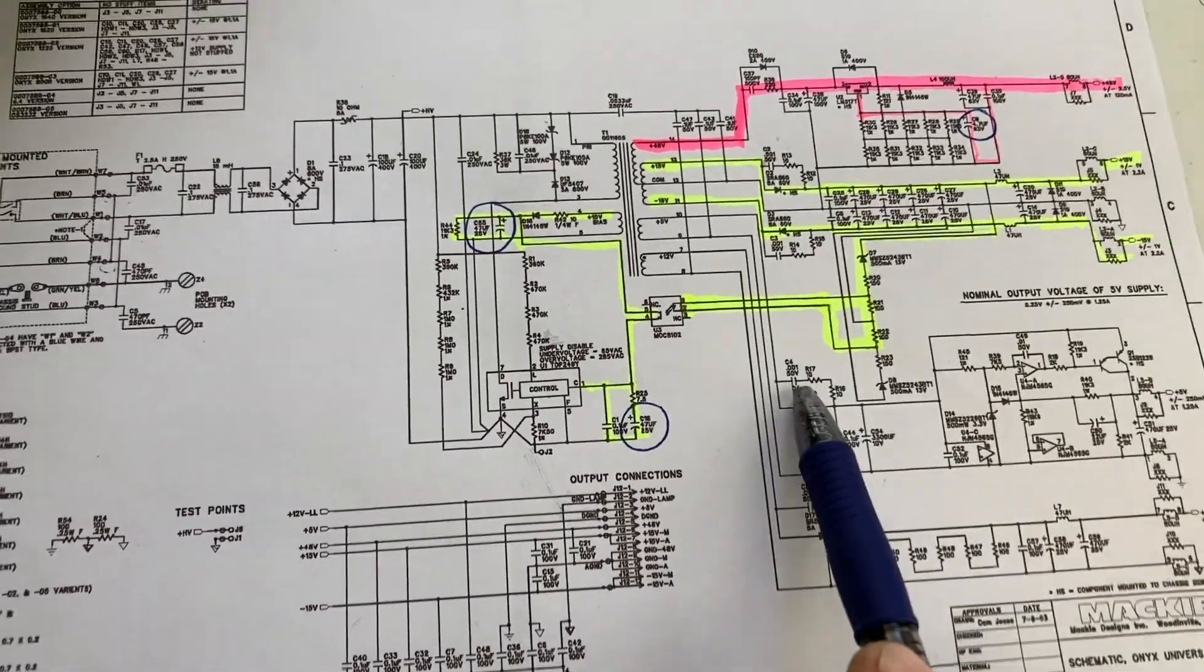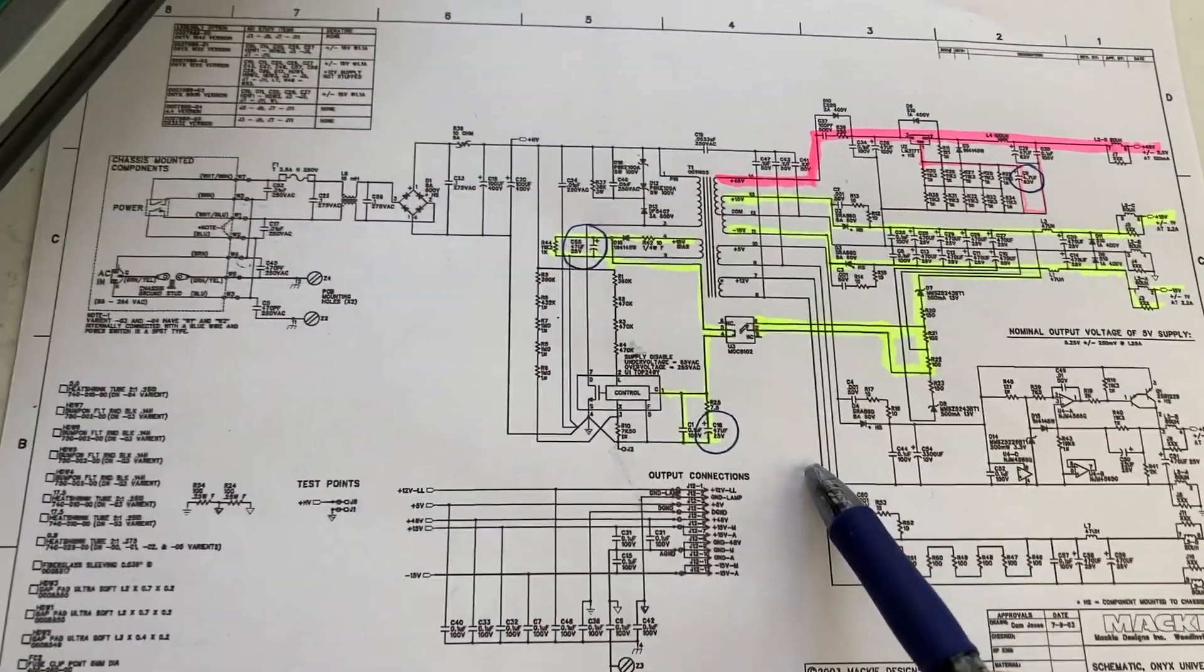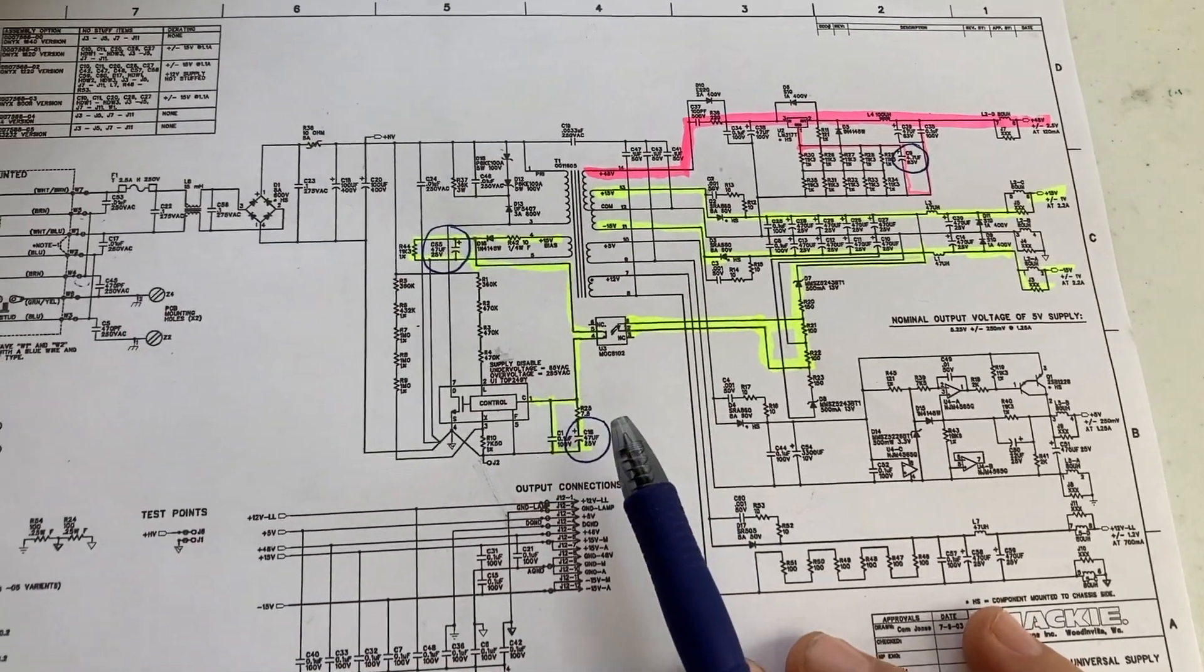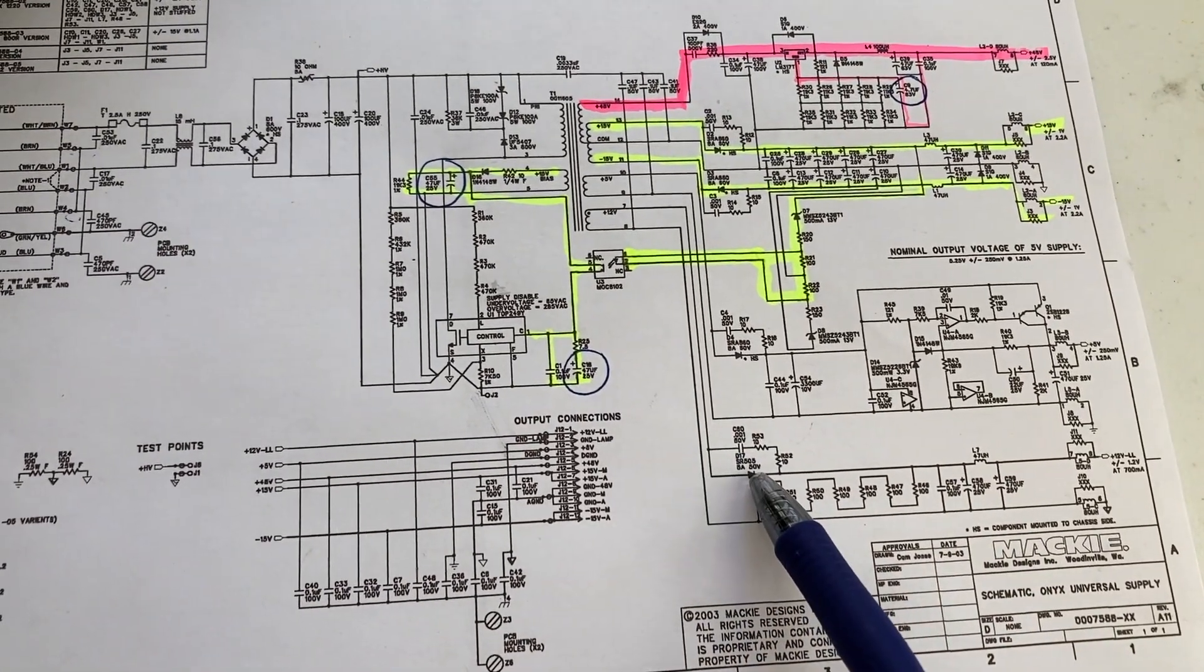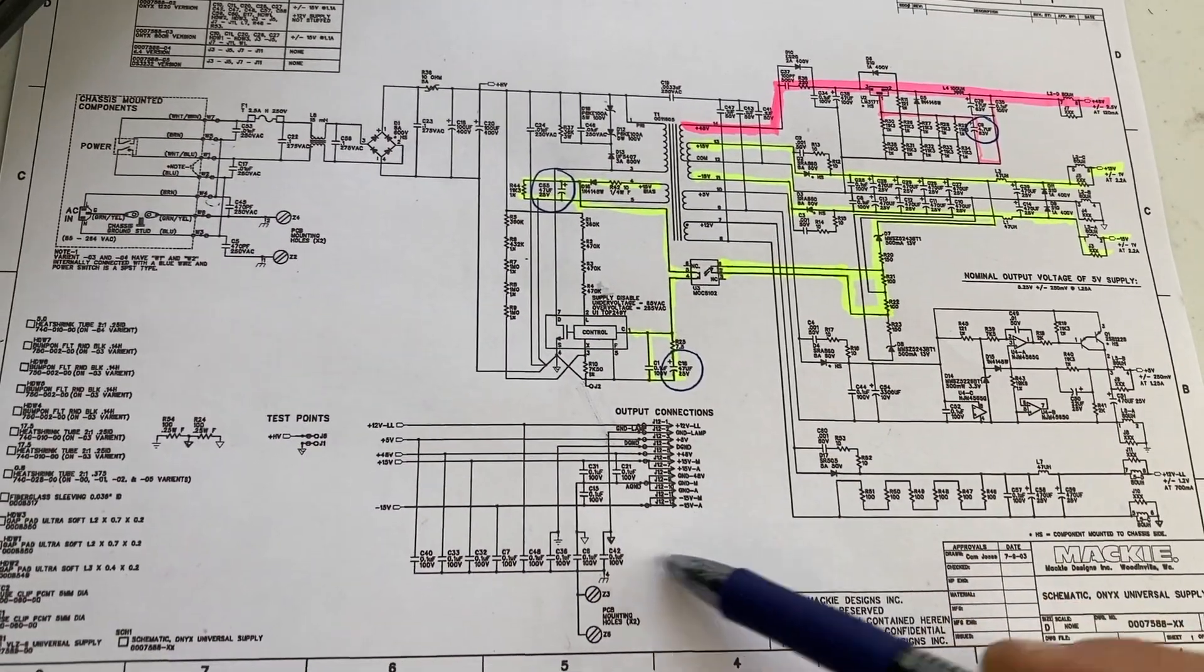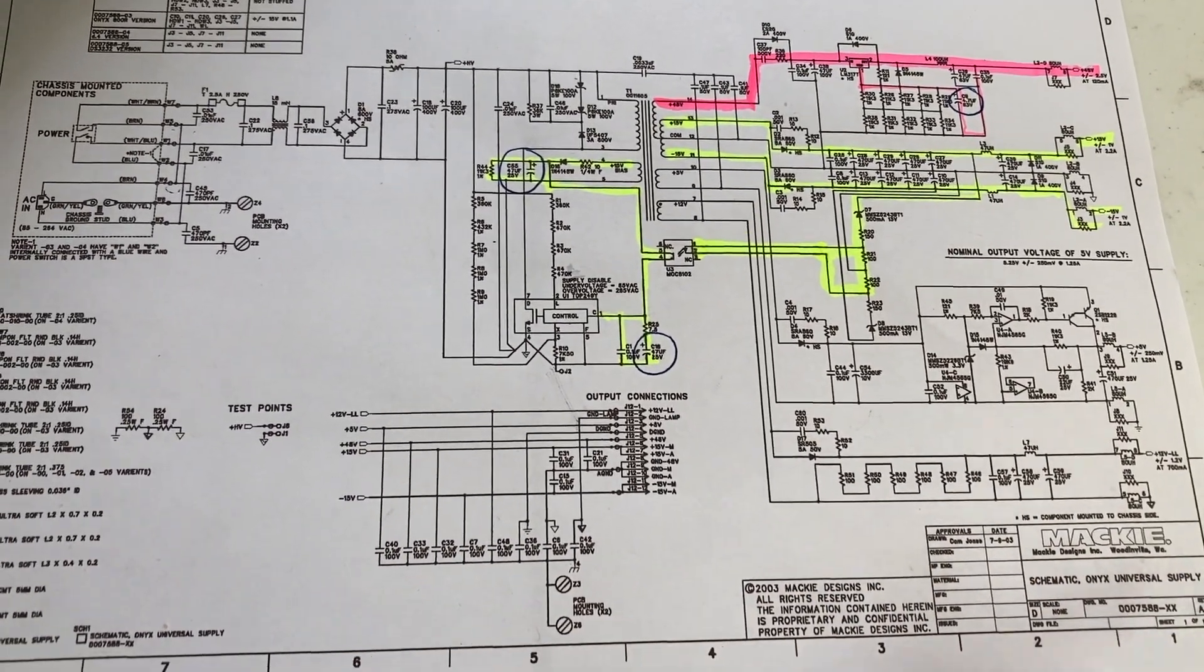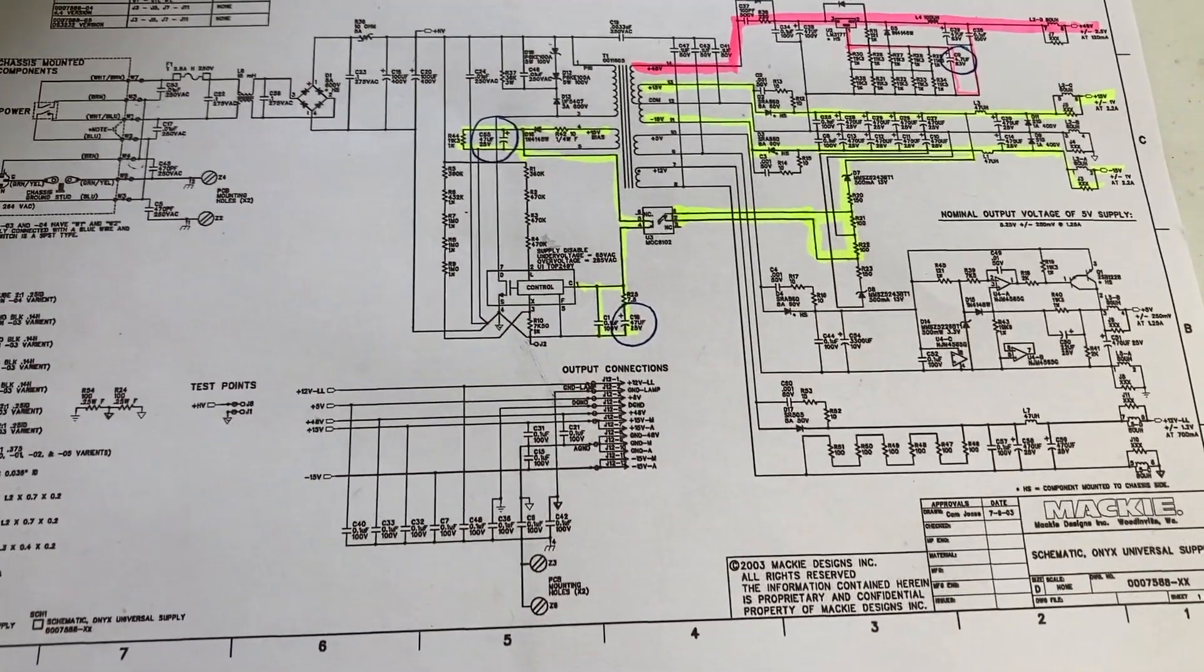So this is just some information that may be helpful for you if you're trying to troubleshoot or fix your own Mackie Onyx mixer or something similar. I hope this helps. If you have any questions, just leave them in the comments. I will try to answer them as best as I can. Merry Christmas.